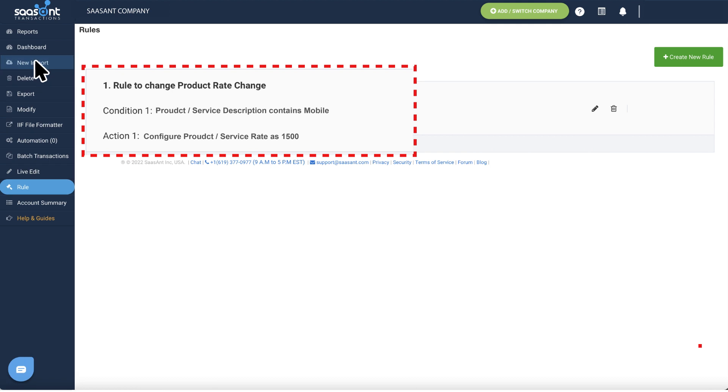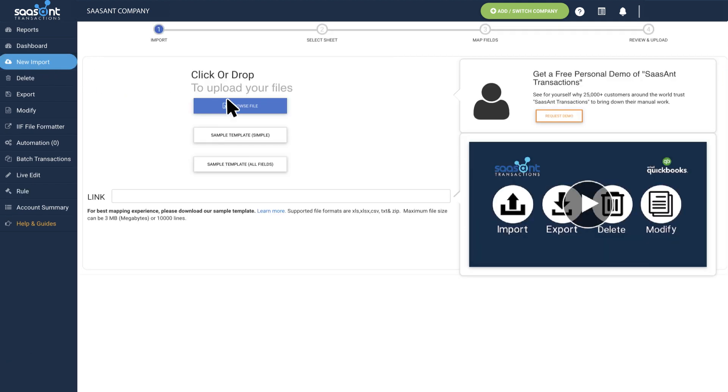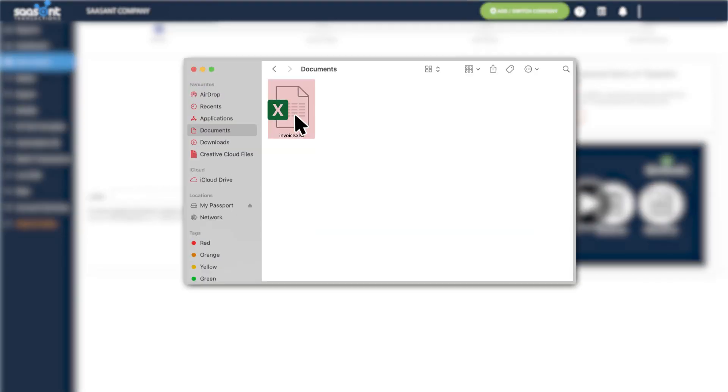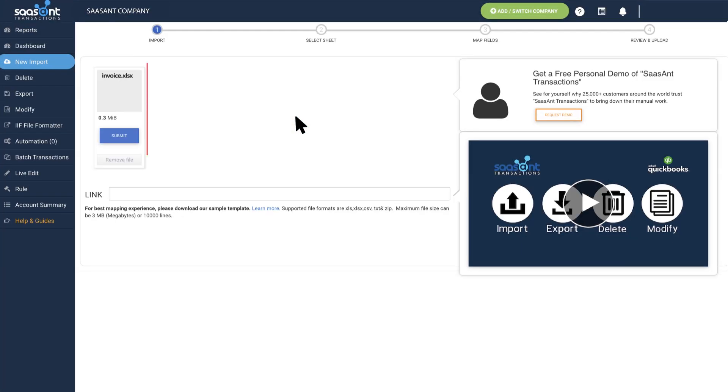Now you can import the file and the configured rule will be applied to create the perfect transaction.